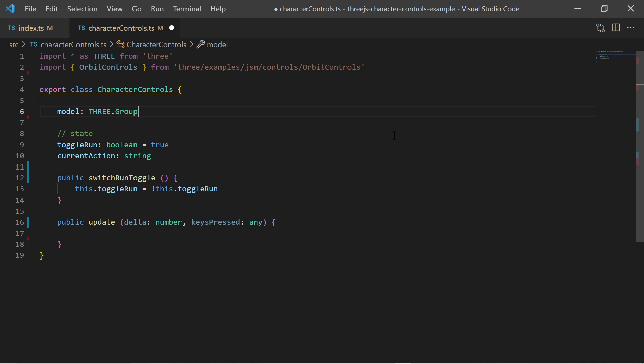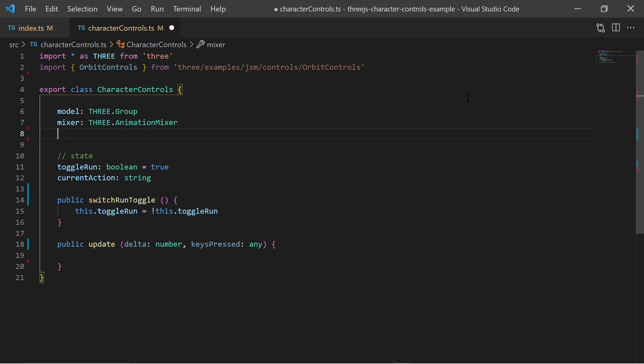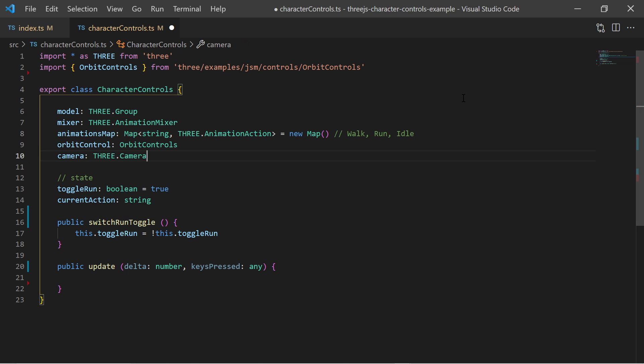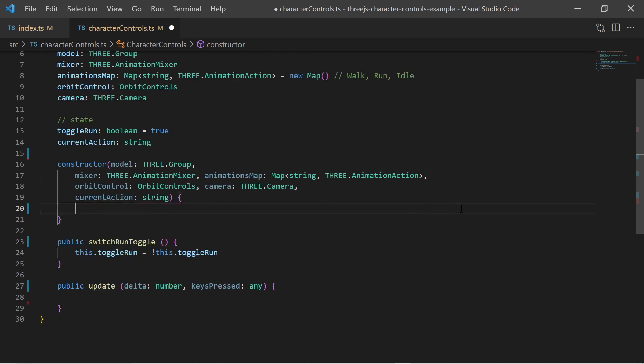In order to move and to animate the character we must provide references to the model, the animation mixer, the animations map and also the camera and orbital controls through the constructor.